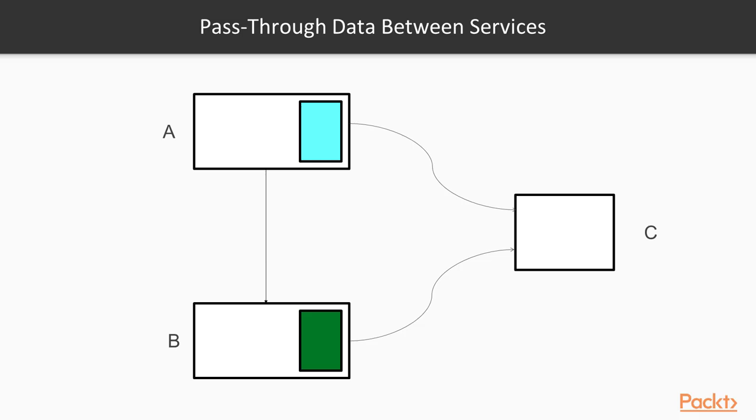In this example, we have three services. Service A is the highest level service, which calls service B. The color boxes inside service A and B illustrate the fact that they perform different business functionalities.